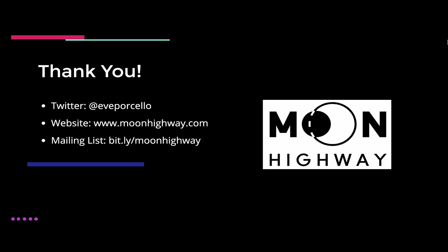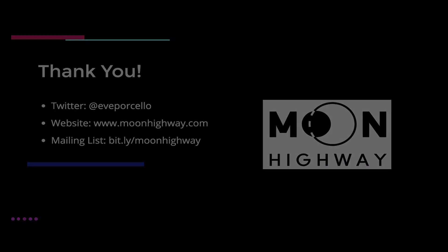I want to thank everyone for being here today. Again, you can find me online at Eve Porcello. I write a lot of articles and blogs on our website, moonhighway.com. And you can also join our mailing list at bit.ly slash moonhighway to stay on top of all of the latest developments in GraphQL, React, and much more. So thanks to everyone for being here. Thanks to the ByteConf organizers. This has been amazing. Always feel free to get in touch if I can ever help you in your GraphQL journey. Thanks so much again.